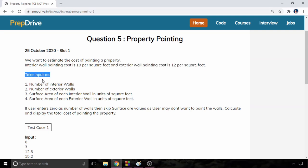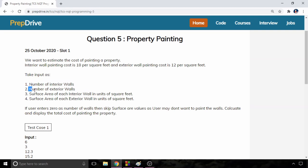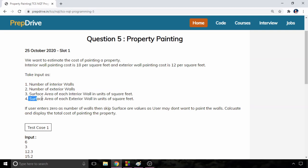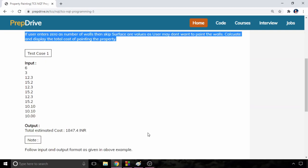You have to take input as the first input will be number of interior walls, second input will be number of exterior walls, and then the third input will be surface area of each interior wall in units of square feet, and then you have to take surface area of each exterior wall in units of square feet.